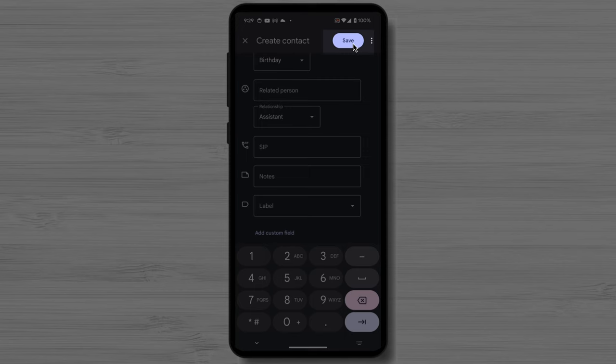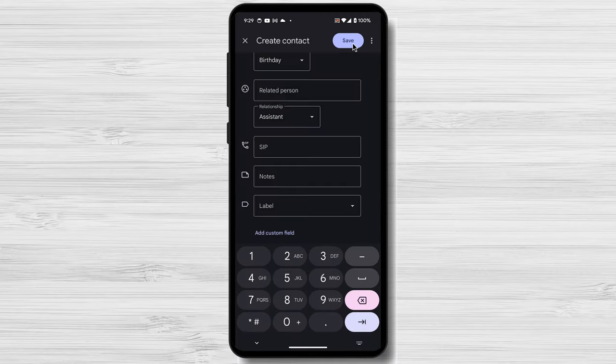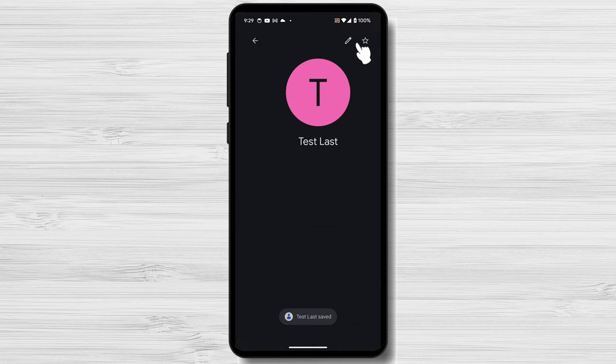Once you're finished entering the contact's information, tap the Save button in the top right corner of the screen. The contact will be saved to your address book.